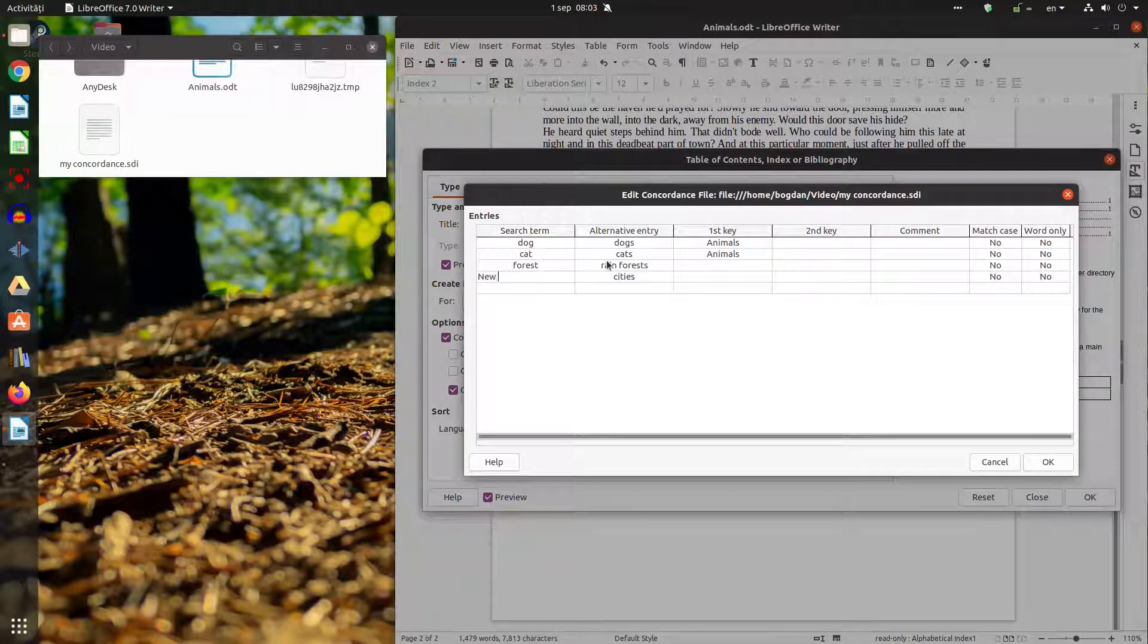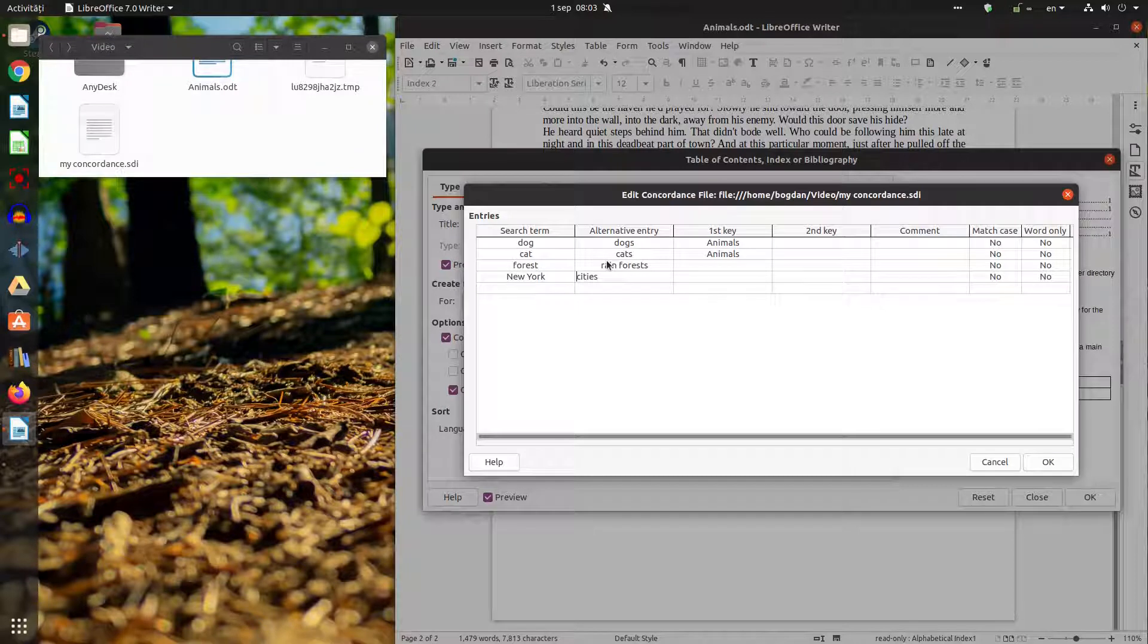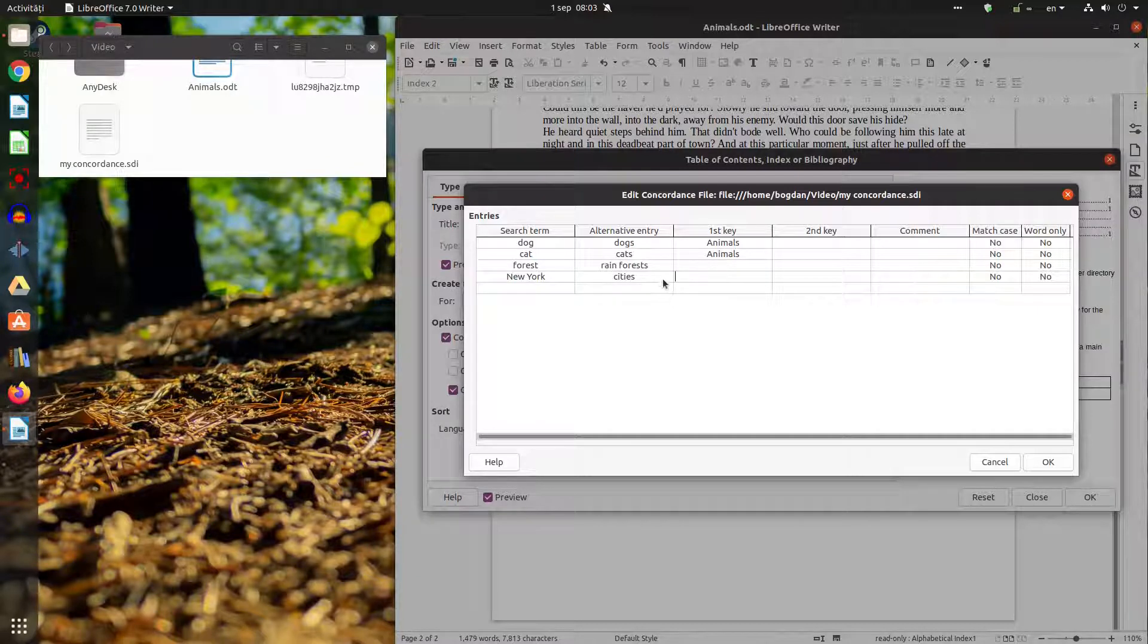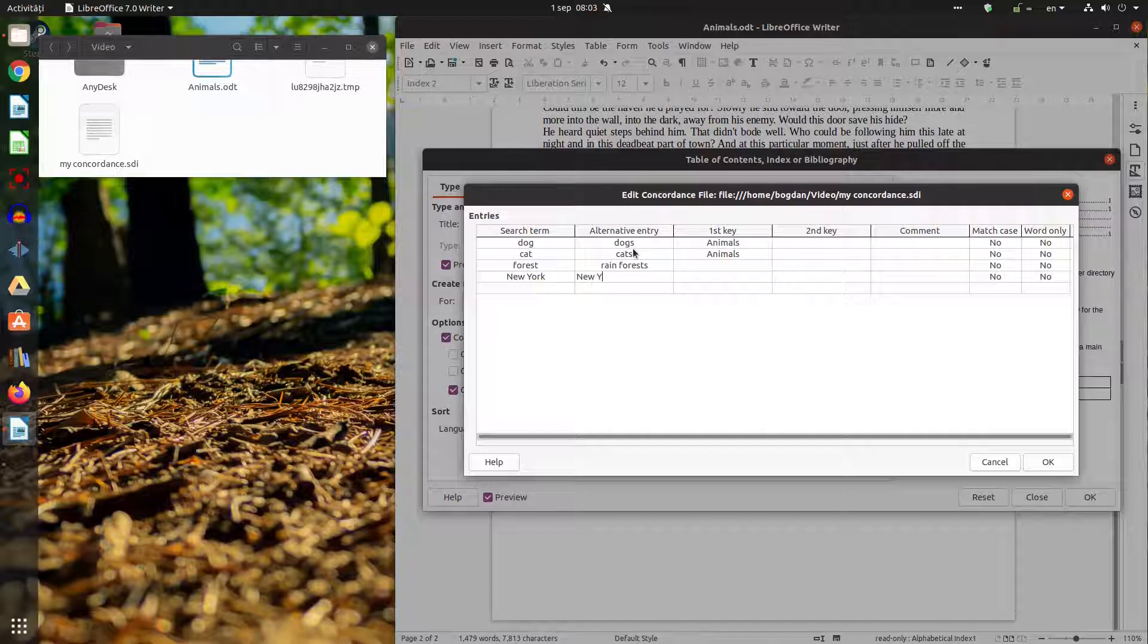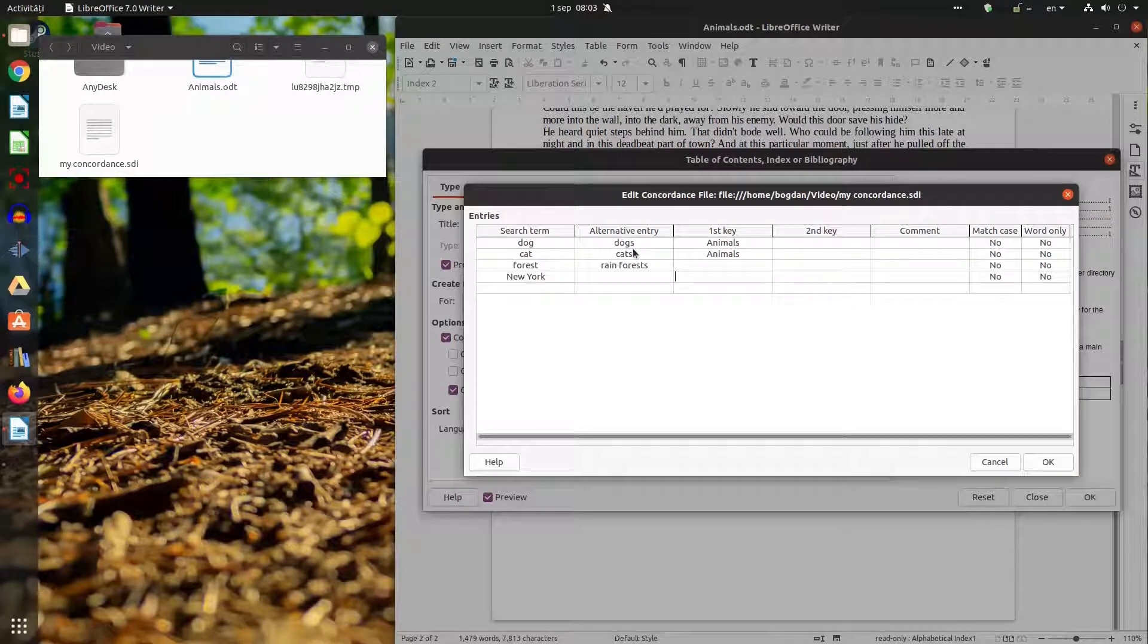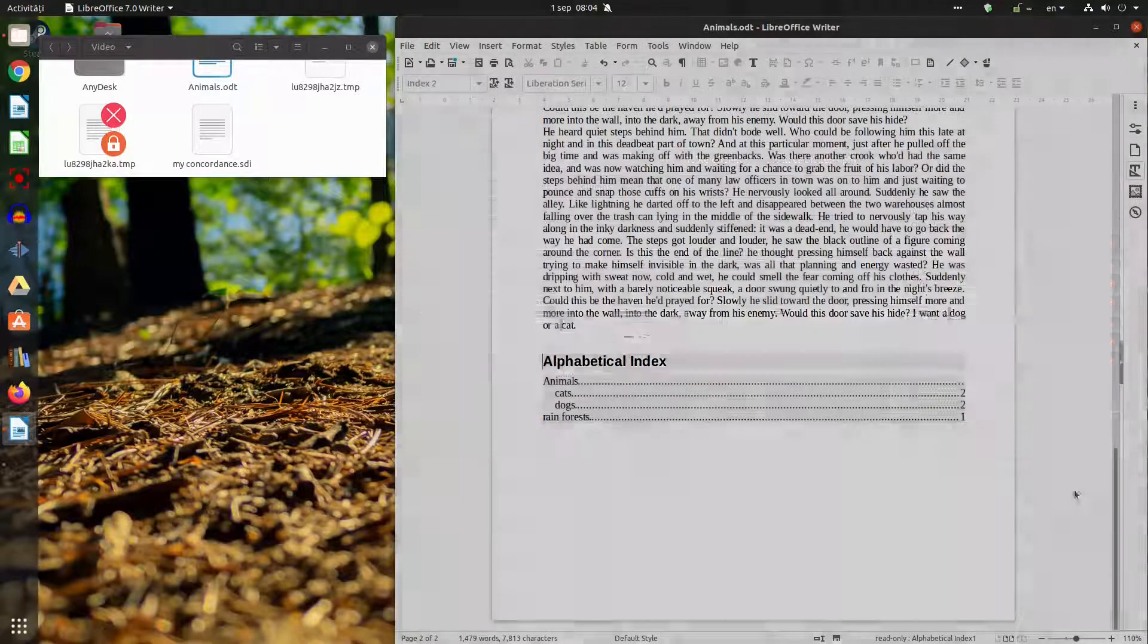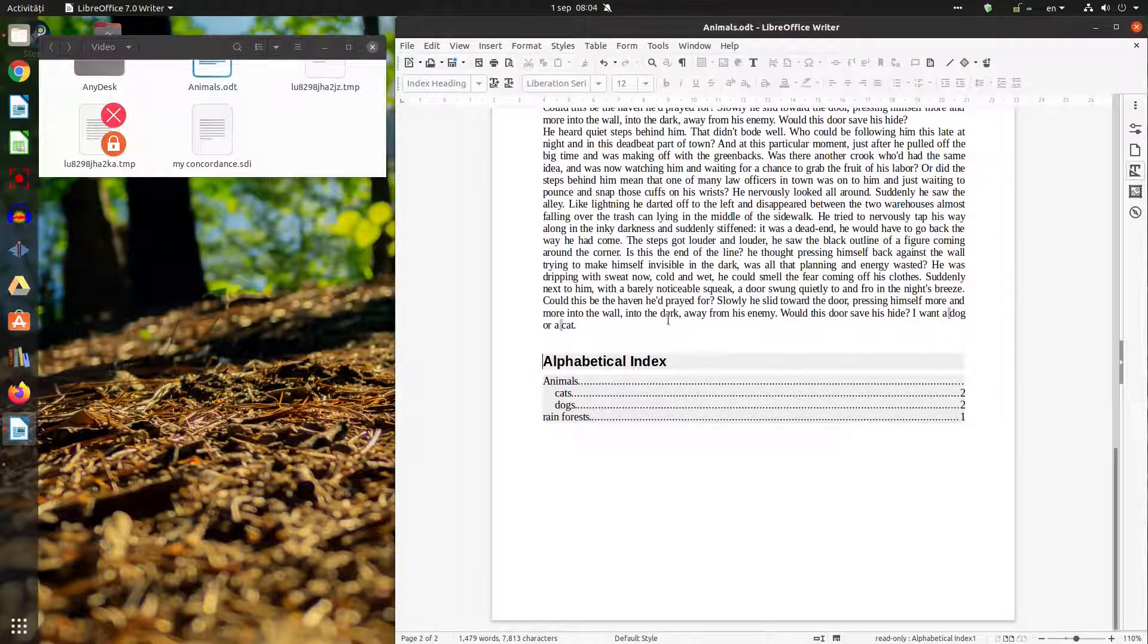Now let's insert New York. New York but I don't want to use an alternative entry because New York is New York. Okay I don't need any alternative so I don't need to write something like this because it's the same term and I want to be under cities. Okay now let's use the word New York.